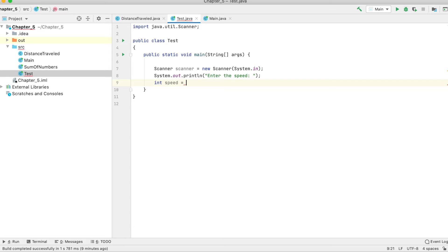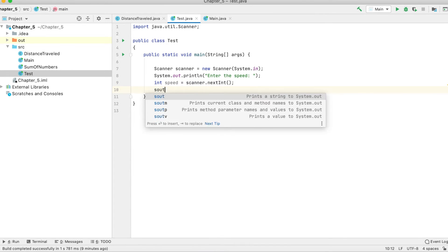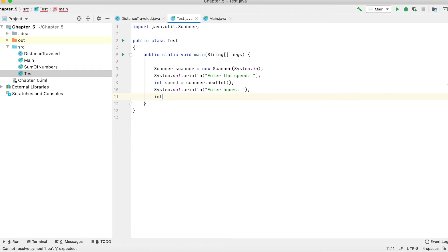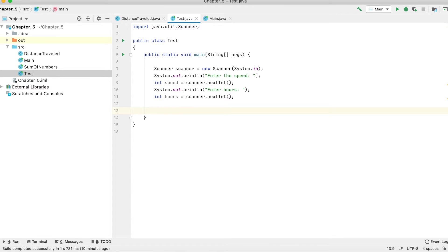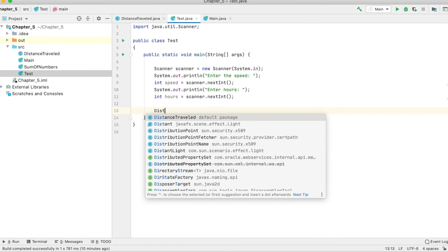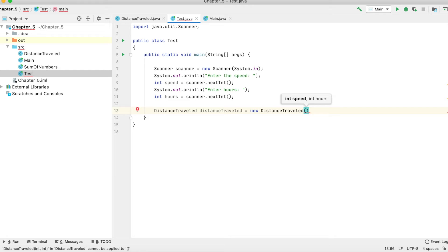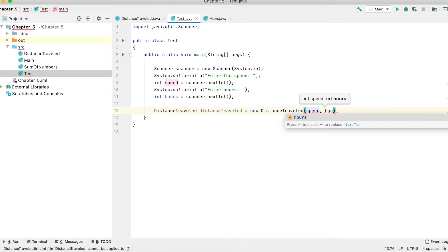We declare int speed using scanner.nextInt() to read the speed from the user. We also ask the user for hours using int hours and scanner.nextInt(). Then we instantiate the Distance class, which requires two variables: speed and hours.